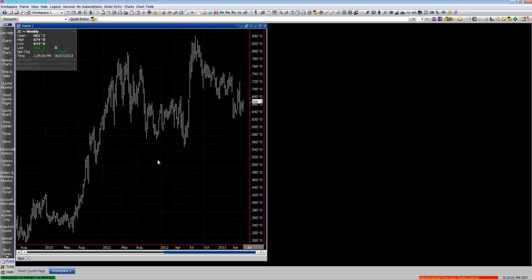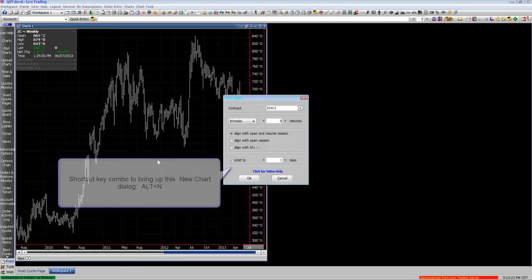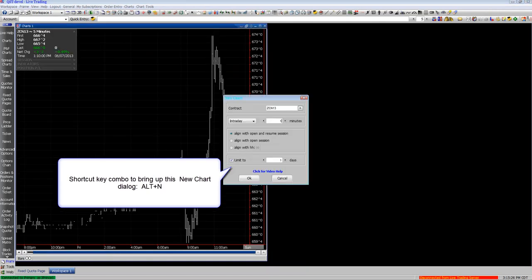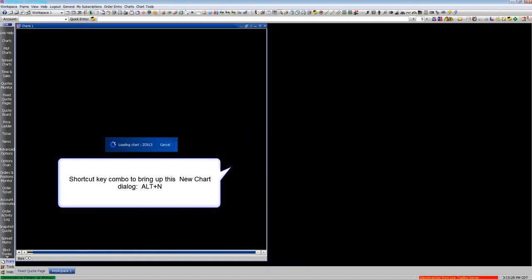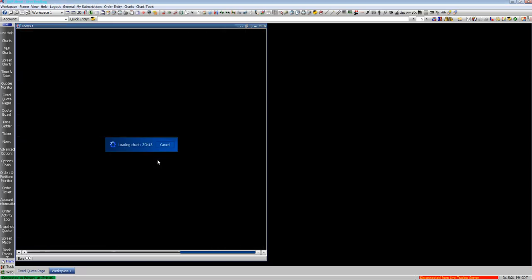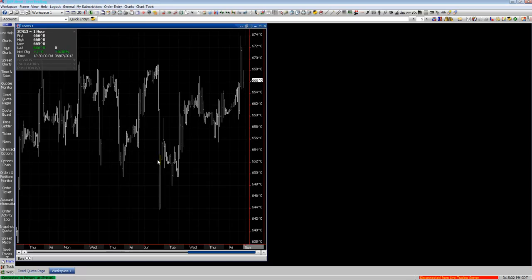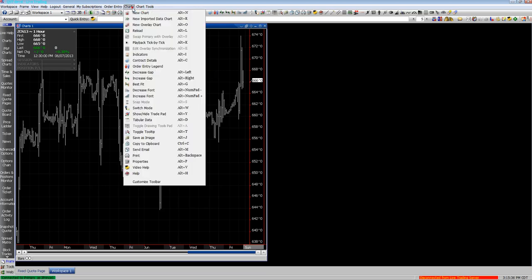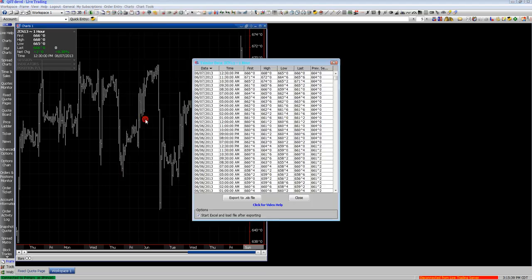A shortcut to do this would be to hold down the ALT key and hit N, and then you can bring up the new chart dialog box and change the time frame of the chart that way and hit Enter or click OK. You can see the chart menu up at the top.